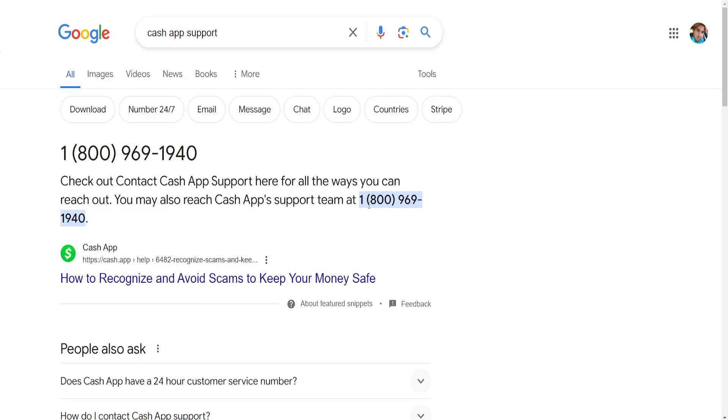So that's really the only thing you can do if you can't access your account. You can't contact support through the app, but you can call them directly. I hope this helps you out.